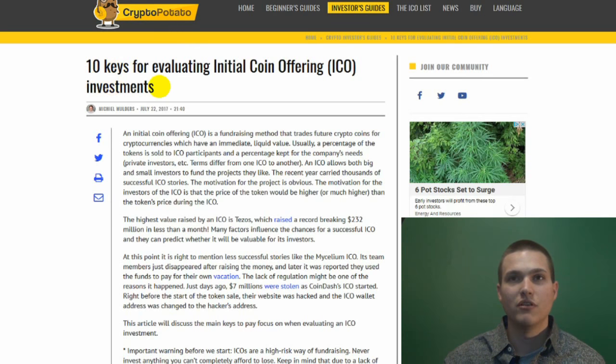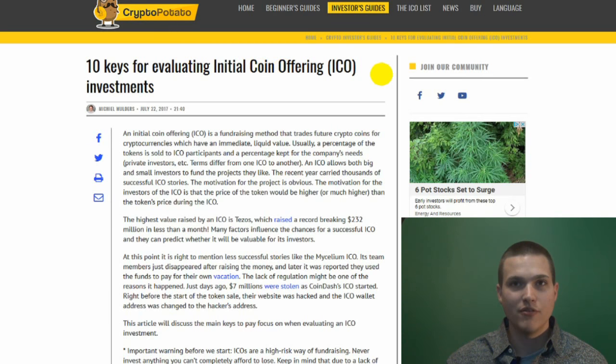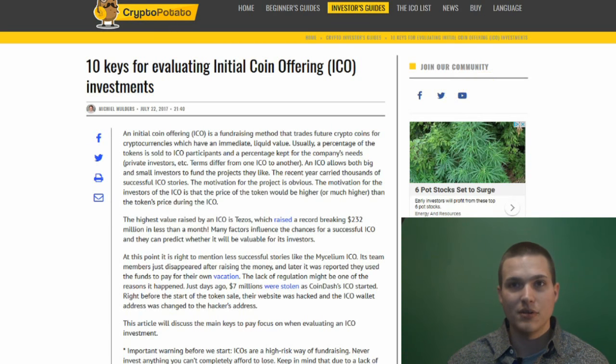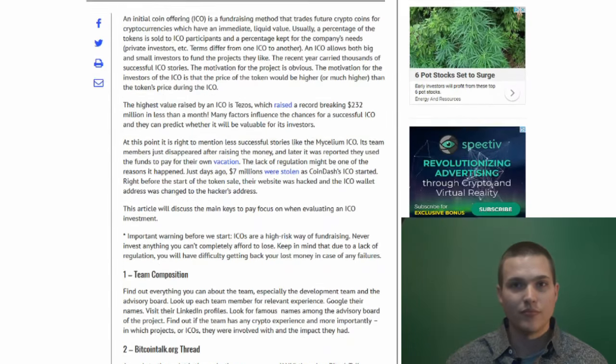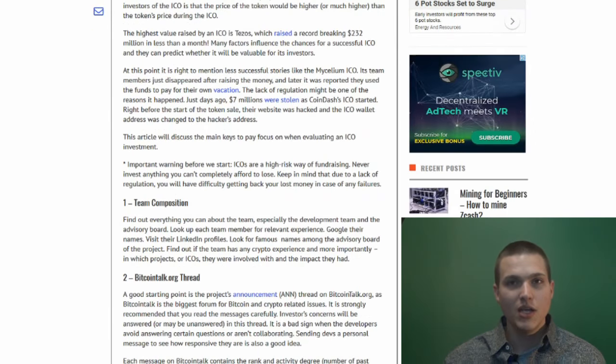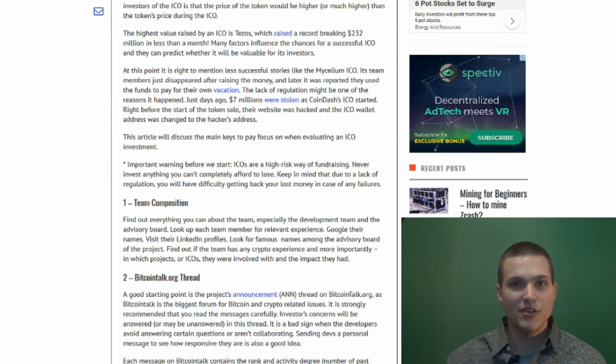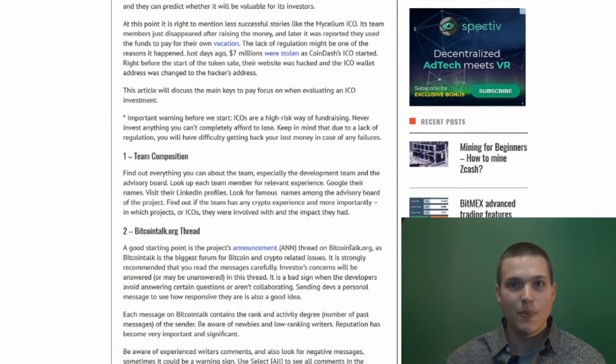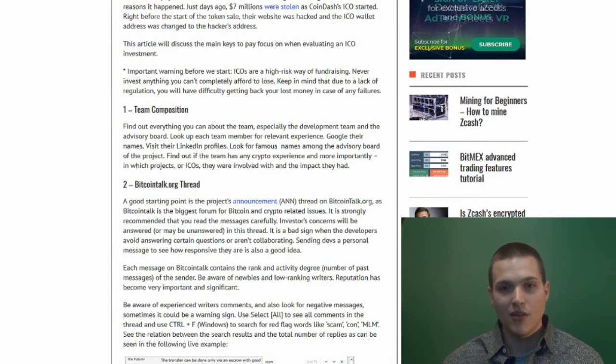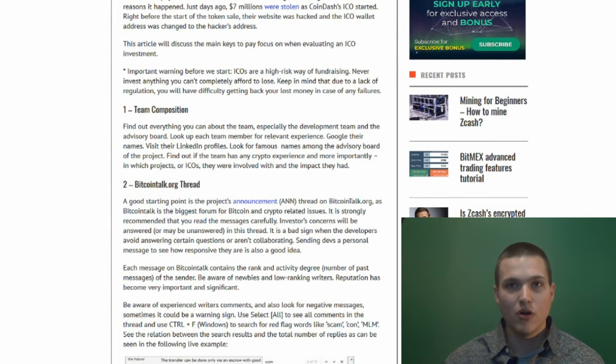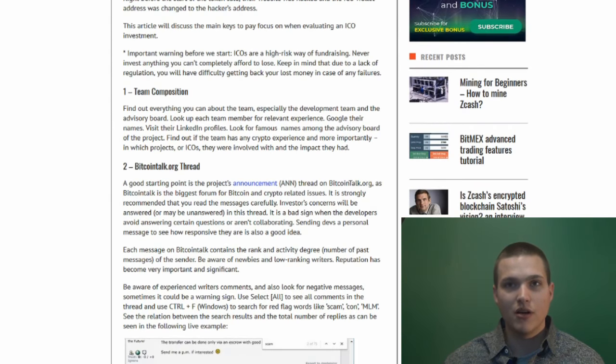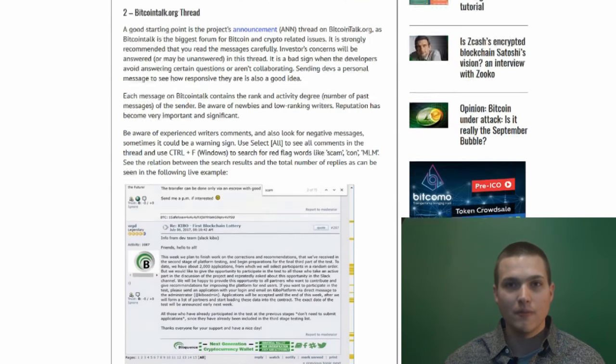Ten keys for evaluating initial coin offerings or ICO investments: team composition, a thread or forum like bitcointalk.org.